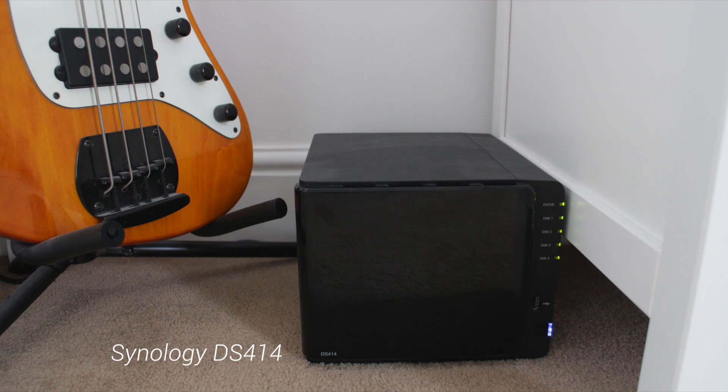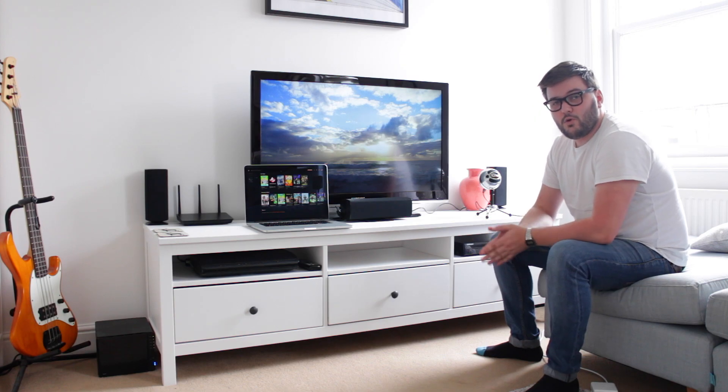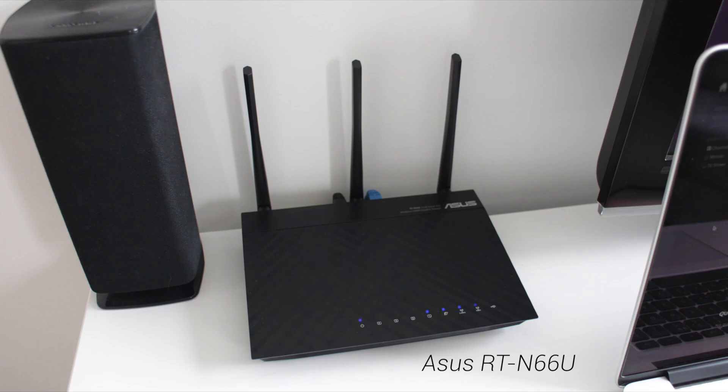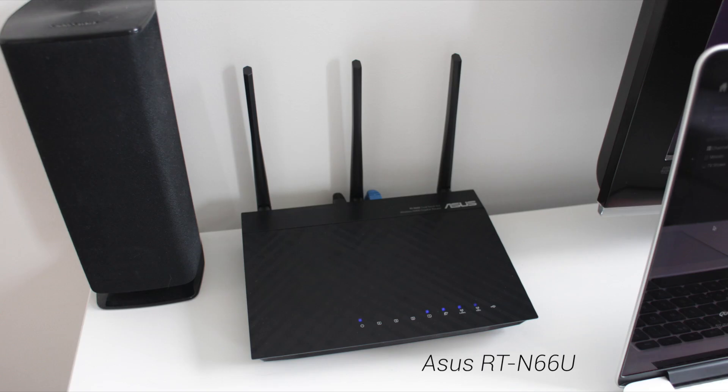That is a network-attached storage drive attached to my router. It's a Synology, and I'll put the link into the one that I've got down in the description below. That's connected via an Ethernet cable to my router, which is just sat next to the left-hand speaker just there. That's connected via Ethernet to get the best speed.